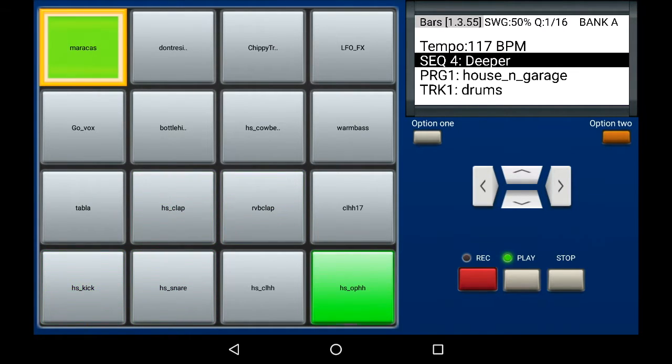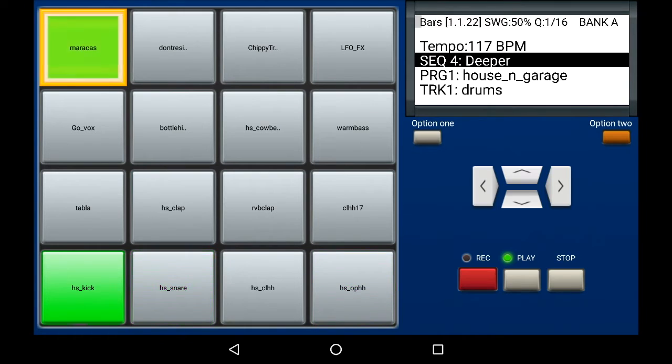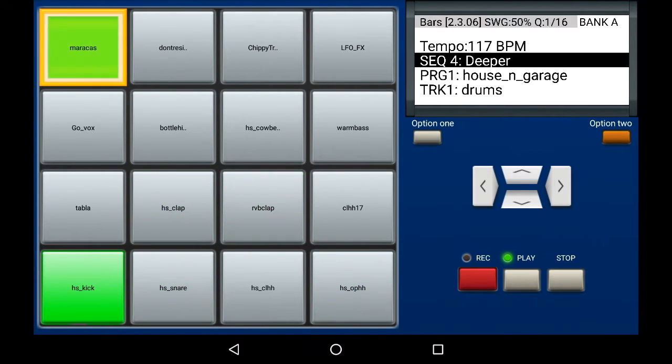Here's one of the example projects from MPC Machine 1.07. I want to change the feel of this maracas that's playing. As you can hear, it's playing straight sixteenths.